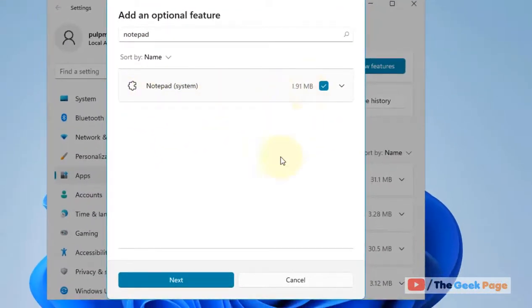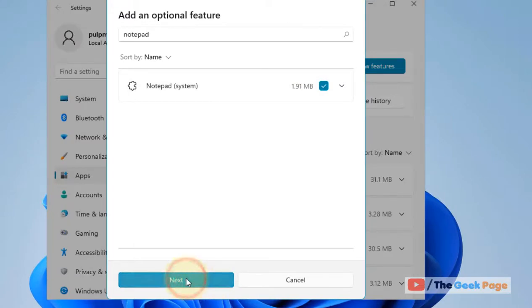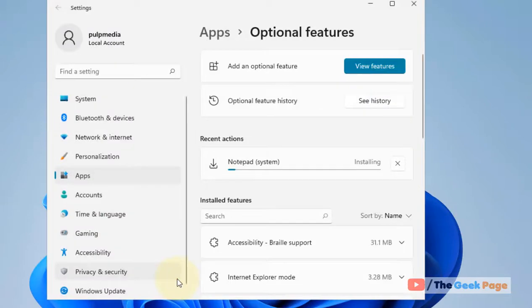Now click on Next and click on Install. That's it guys, please do like the video to support.